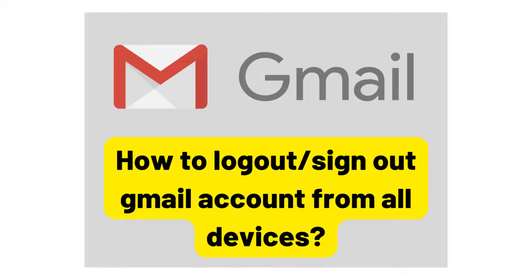Hey guys, today in this video, I will show you how to log out or sign out your Gmail account from all devices.